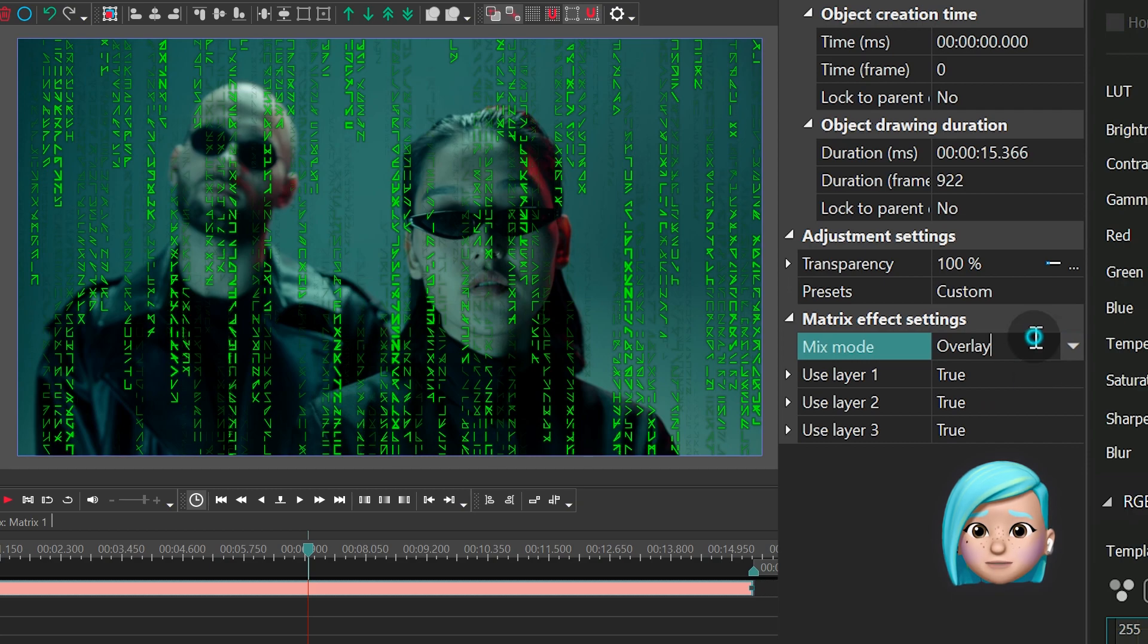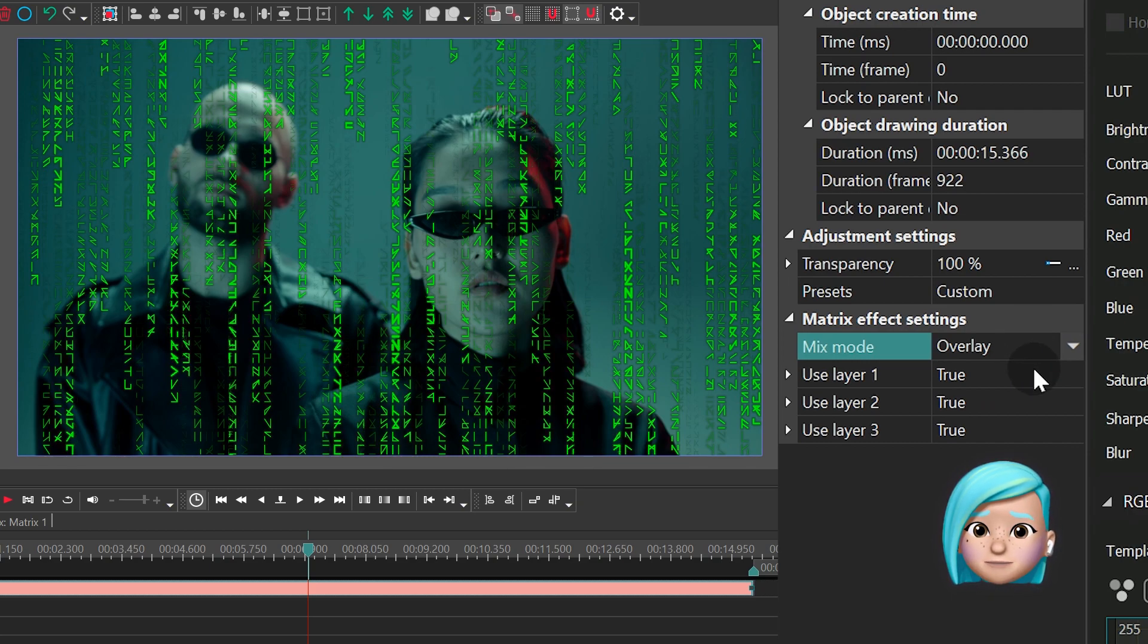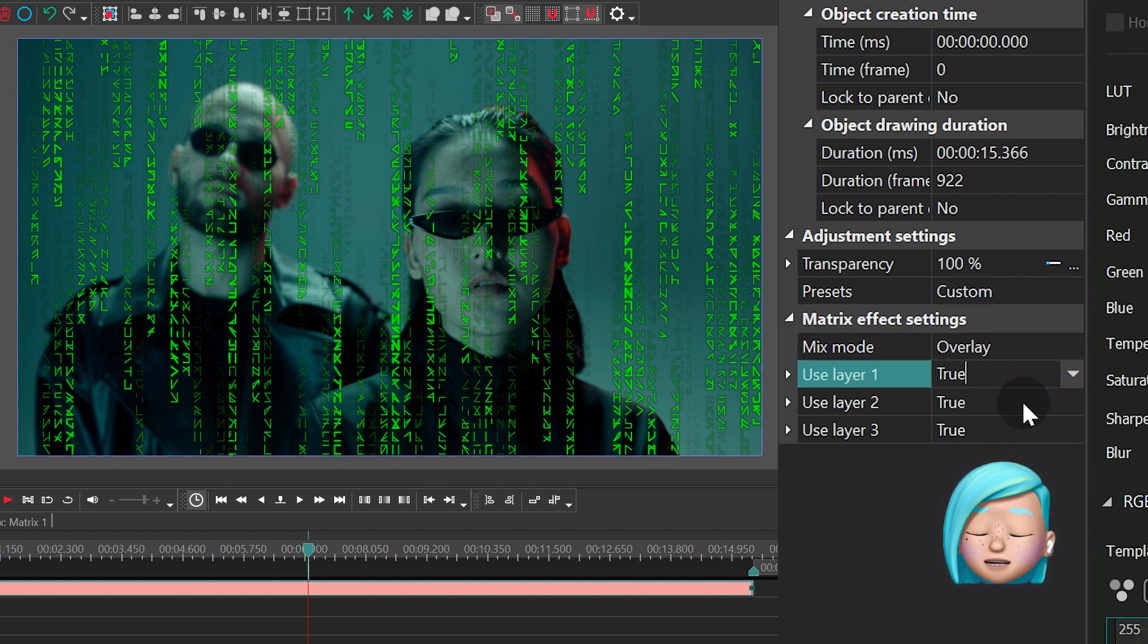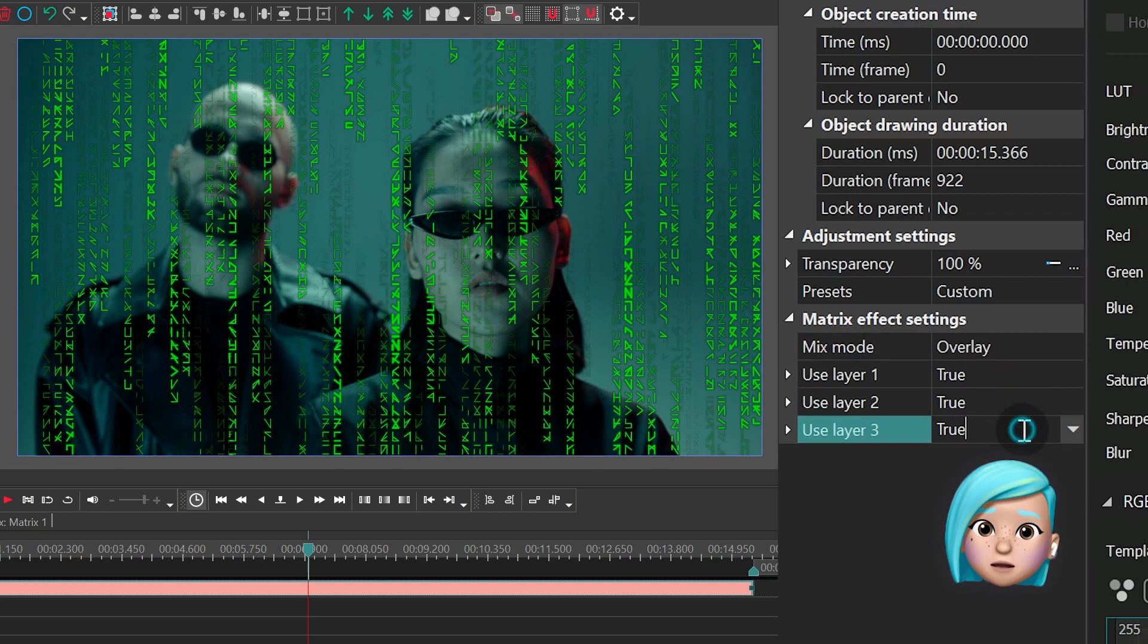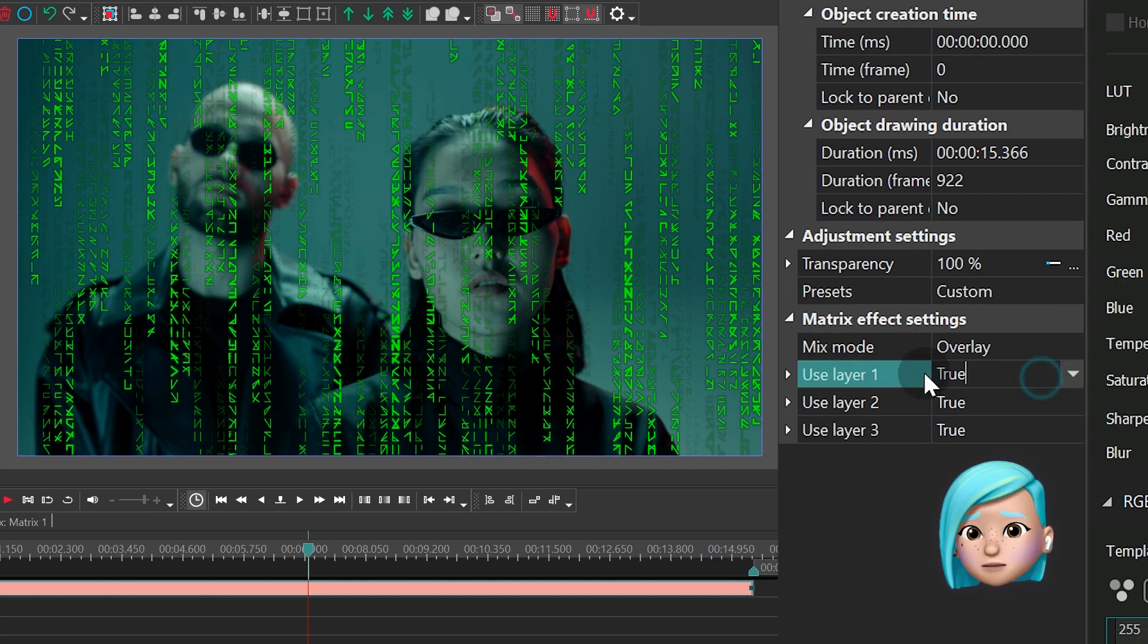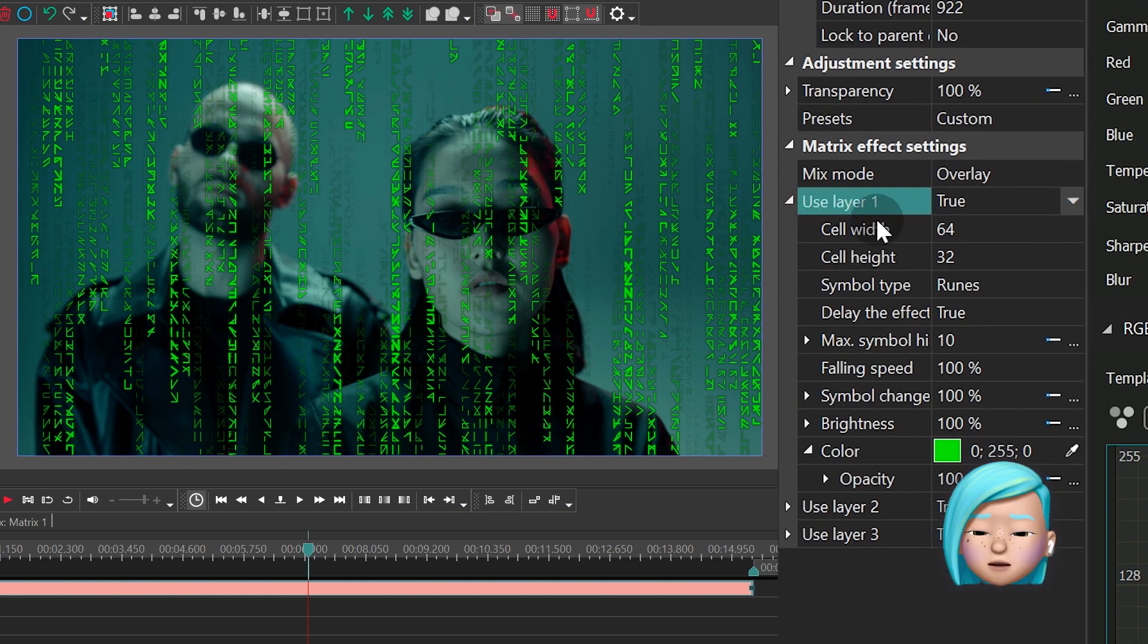The next scope of settings allows you to select the layer you want to work with. For example, you can adjust the code lines falling in the background, foreground, and middle ground. For our example, we'll use layer 1, or the foreground.